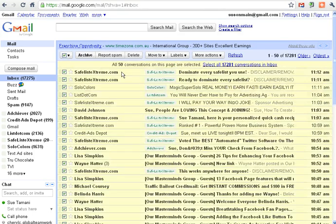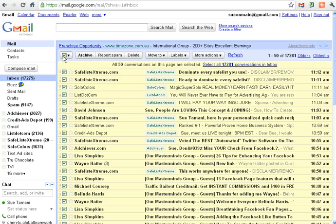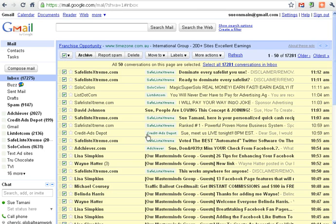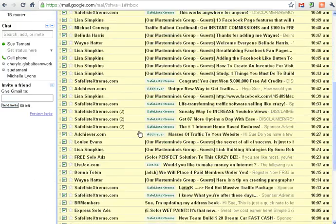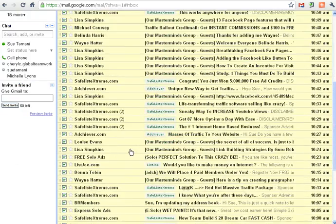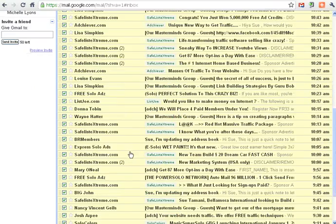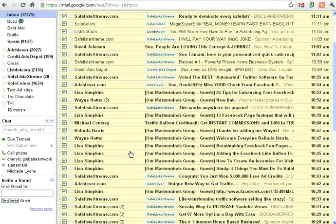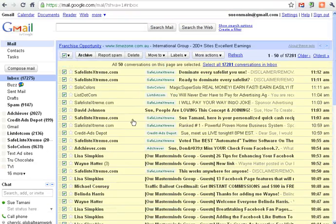But I click on this little box at the top left here. And it ticks every single email on that page. And once I know that I've read them all and I'm not interested in them anymore and I want to file them.